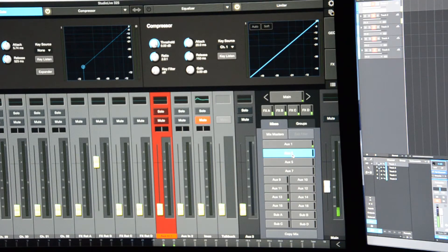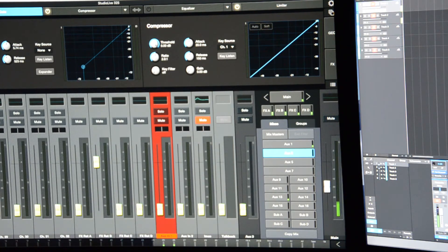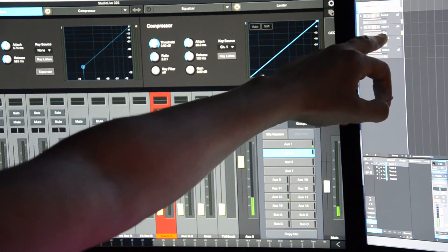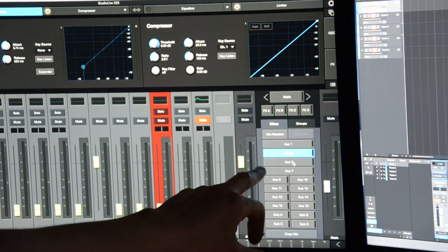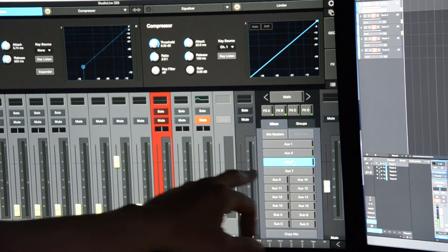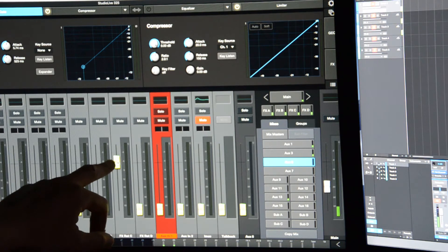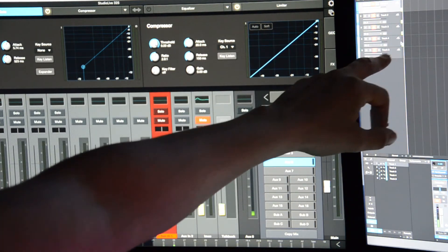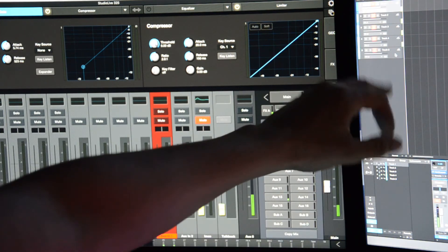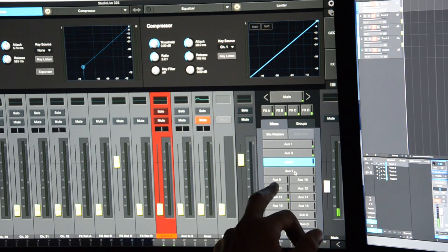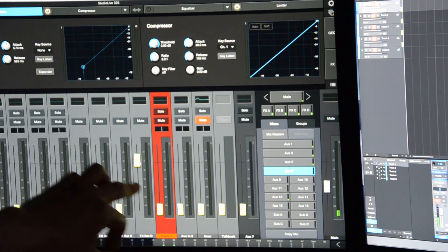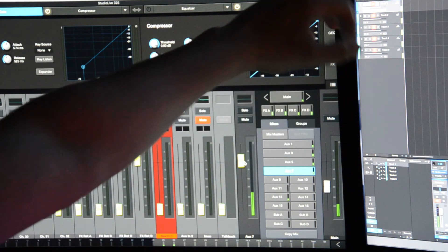Do the same thing on AUX 3: check that your mic level is on Unity, FX B is on Unity, and AUX 3 is on Unity. Then you'll see signal coming from FX B into track three in Studio One. For FX C, go to AUX 5, make sure your mic is on Unity, FX C is on Unity, and AUX 5 main is on Unity — then signal appears on track four. Then for FX D on AUX 7, make sure the mic is on Unity, FX D is on Unity, and AUX 7 is on Unity. Now you should see signal on all armed tracks.